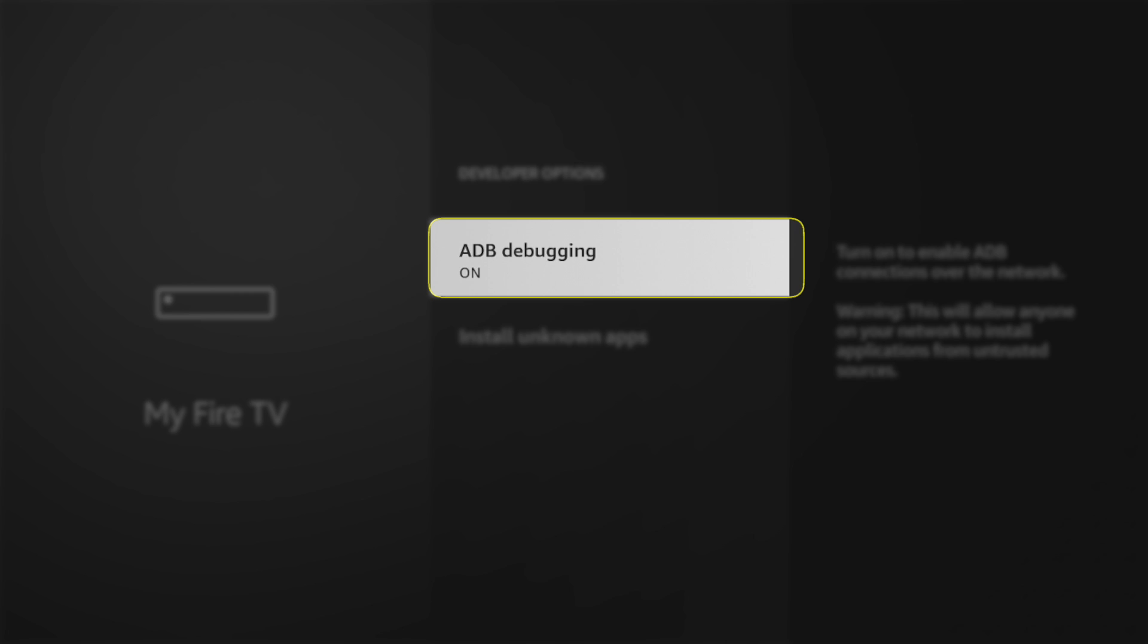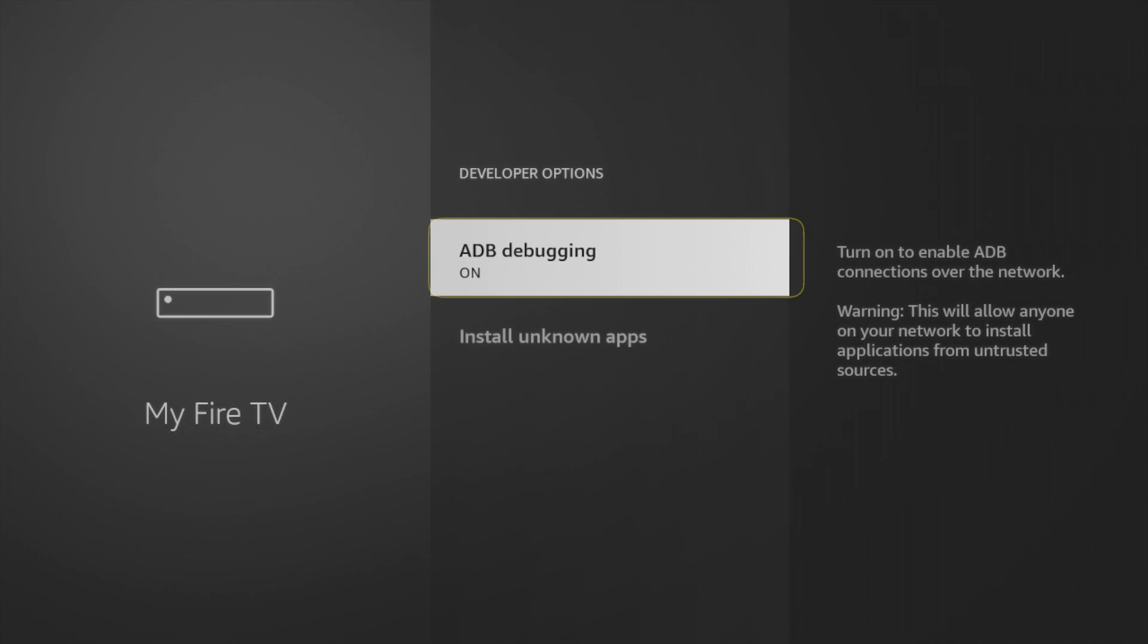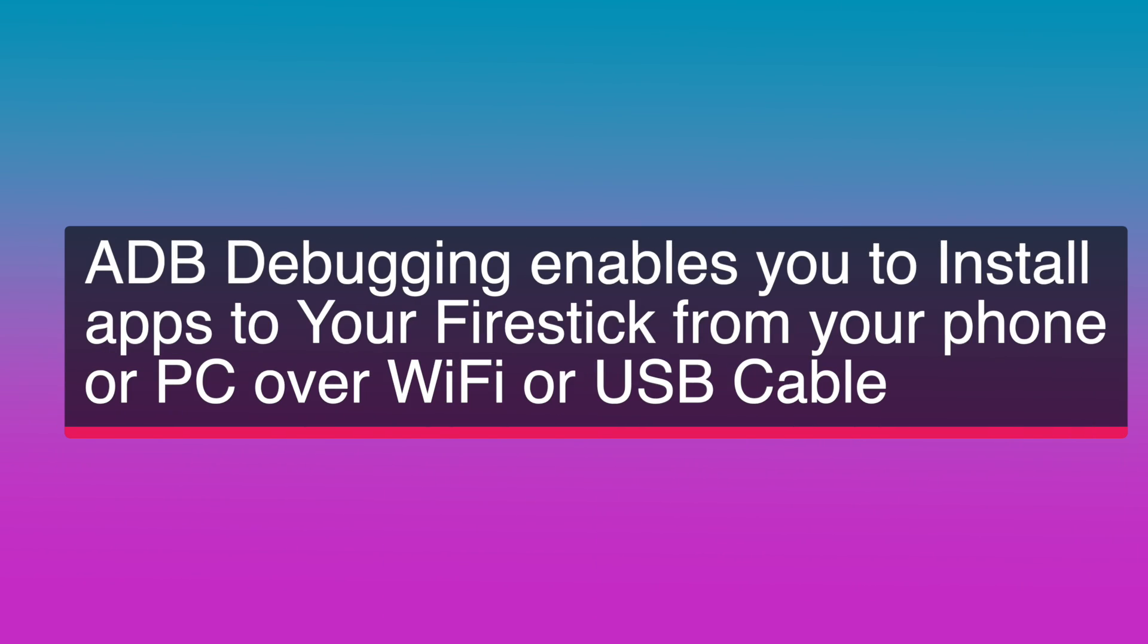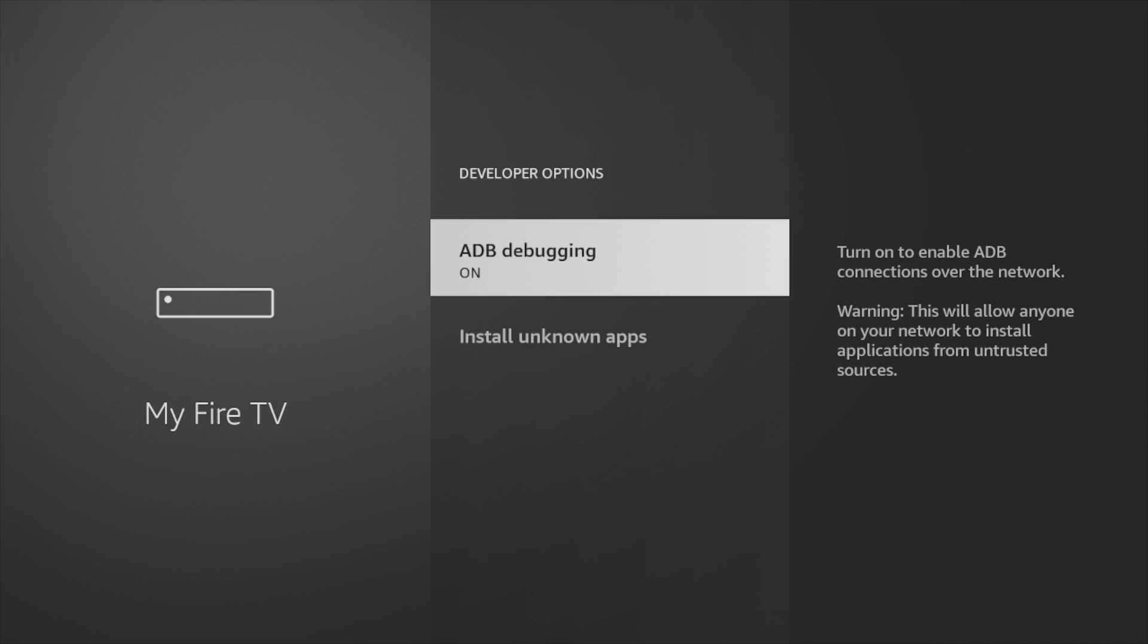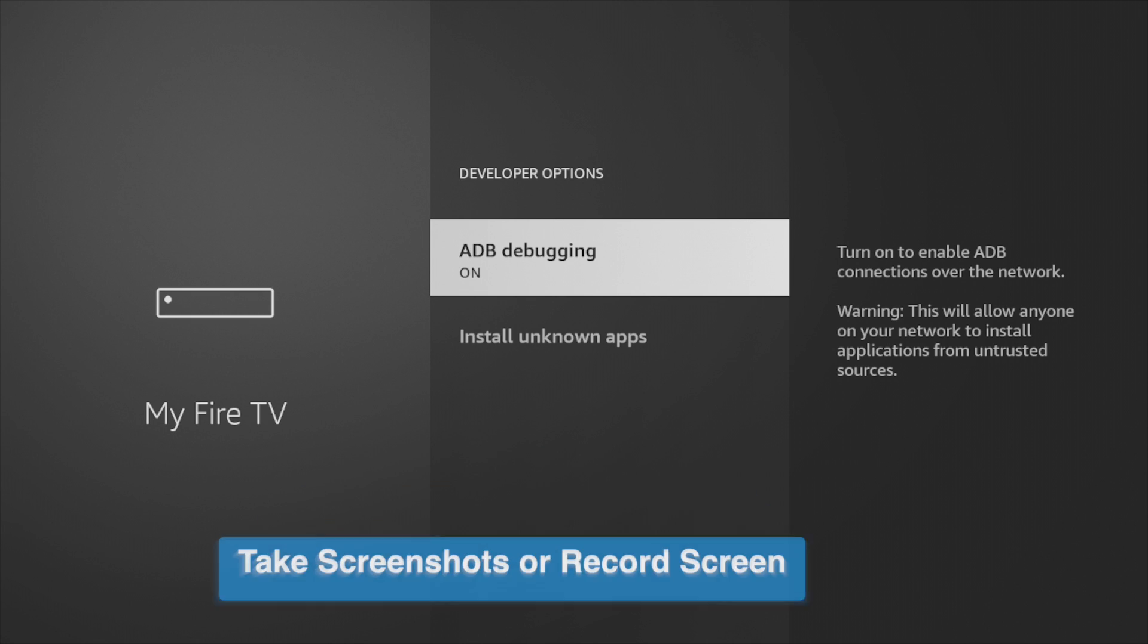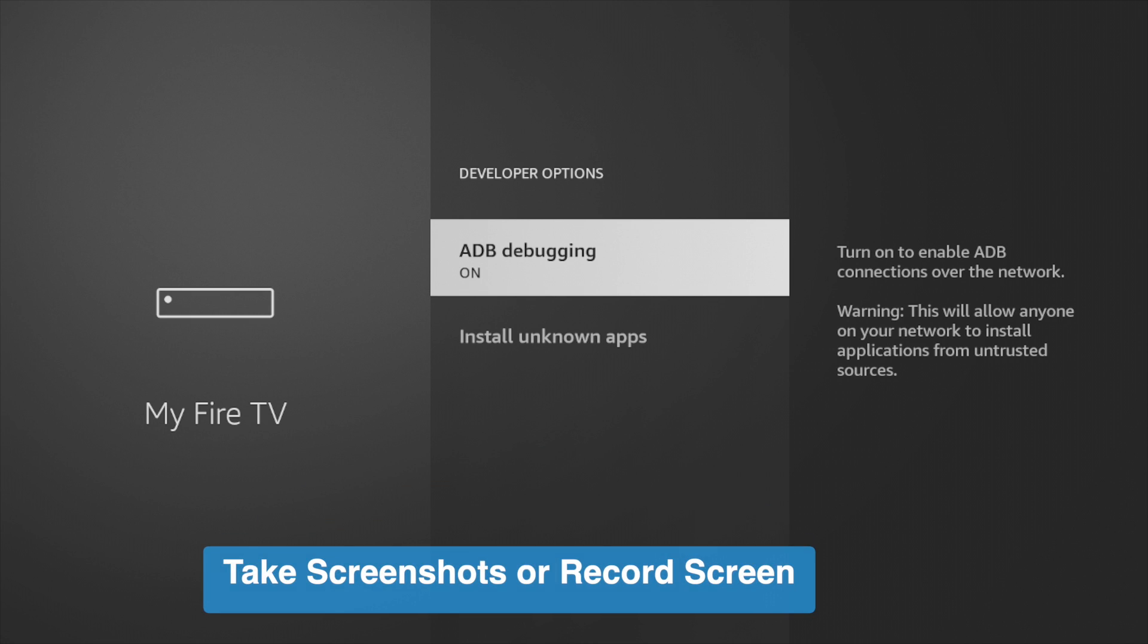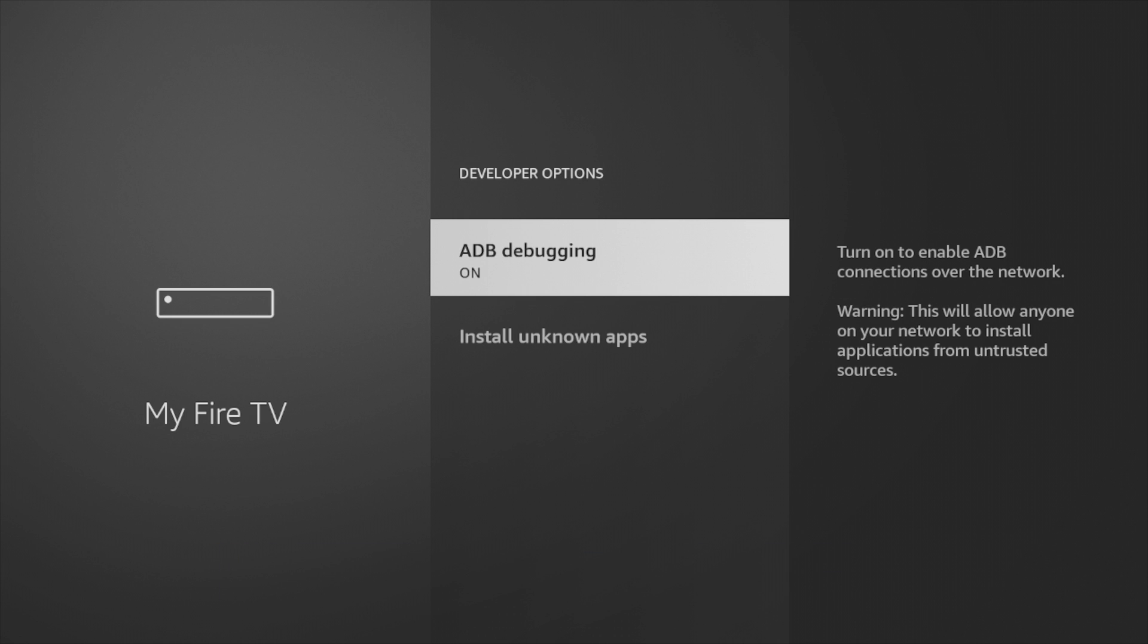ADB debugging enables you to install apps on your Fire Stick from your phone or computer over Wi-Fi or USB cable, so you want to turn this on if you want to do that. Also, if you want to take screenshots or record your Fire TV screen, you will have to enable this ADB option.